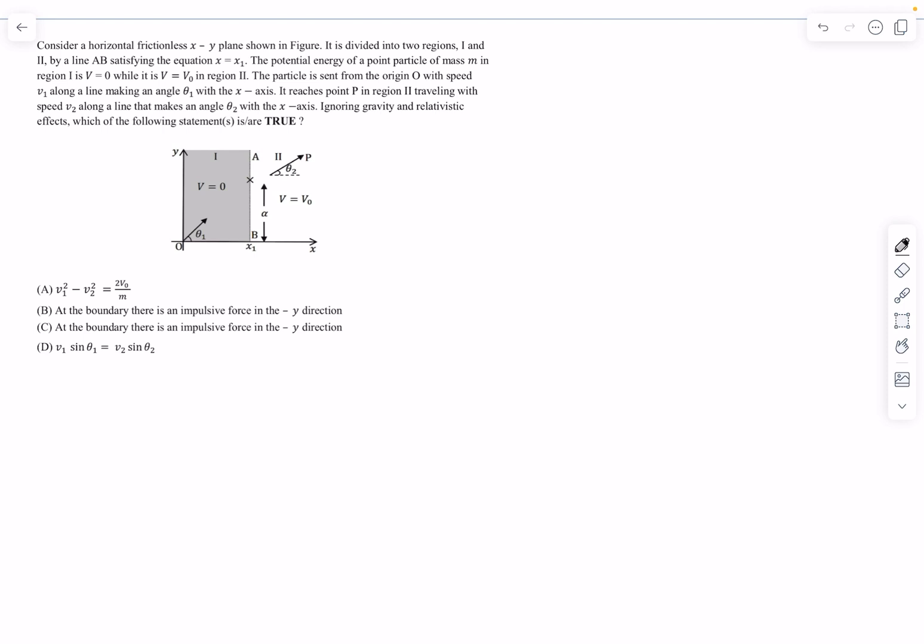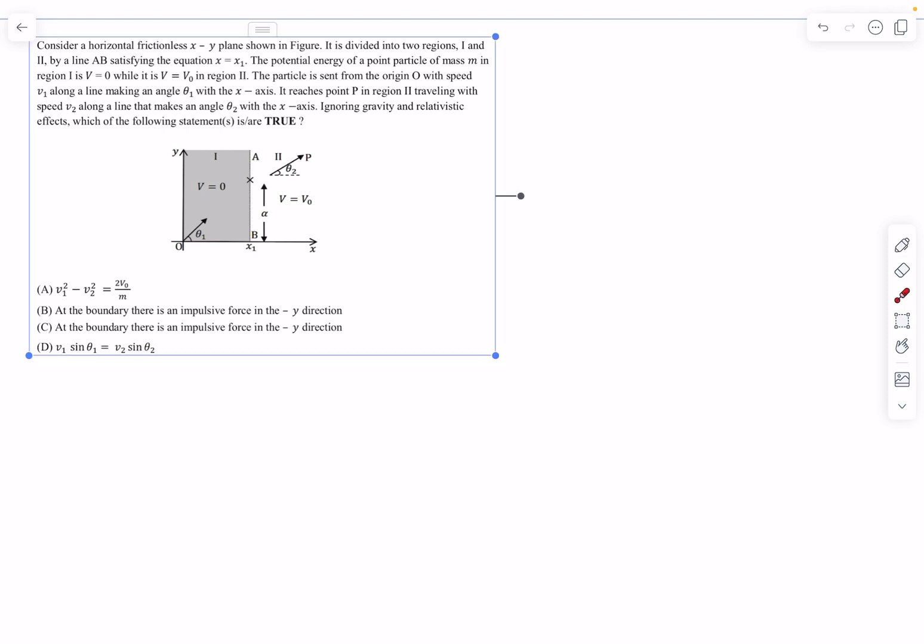Hello everyone, welcome back to my channel. In today's video we are going to be solving the sample paper part by part. In this video I will take up a few problems and the rest of the problems I will bring in the next video. So let's start with the first problem.